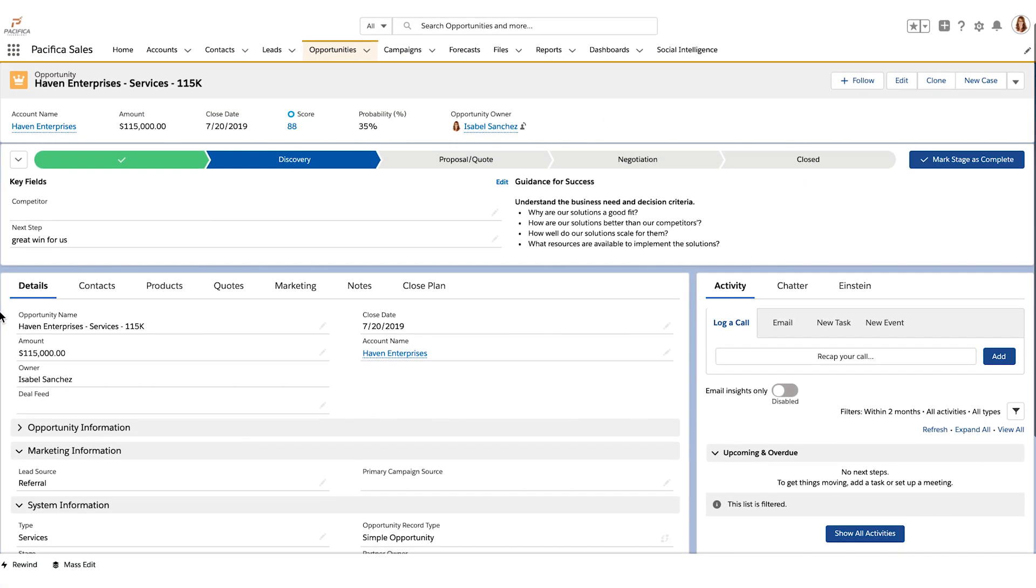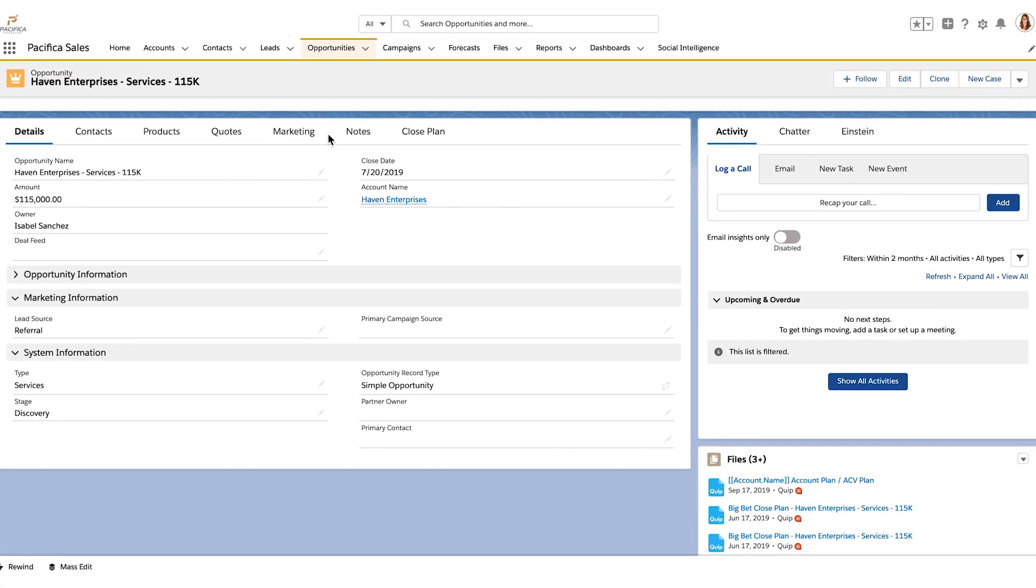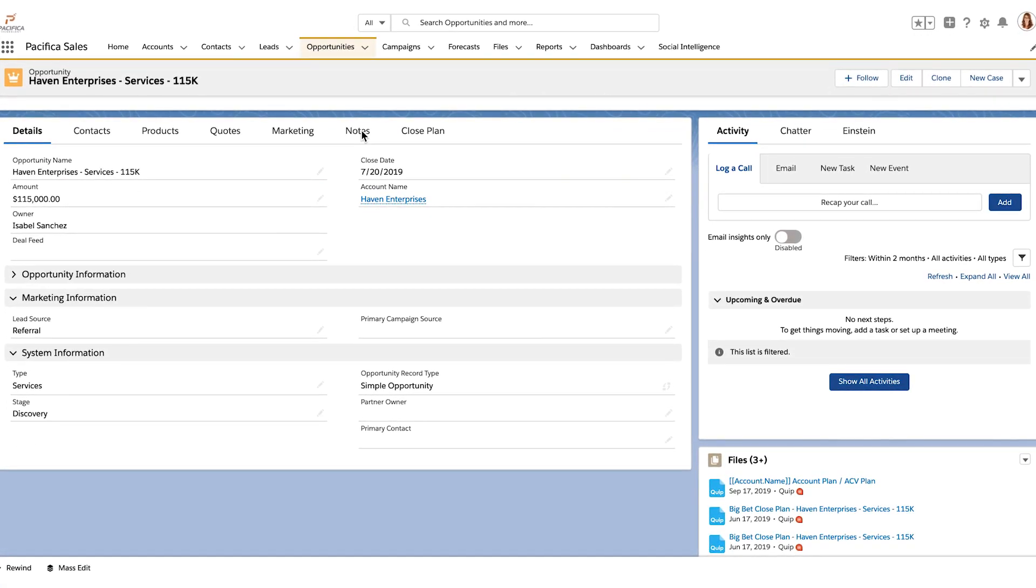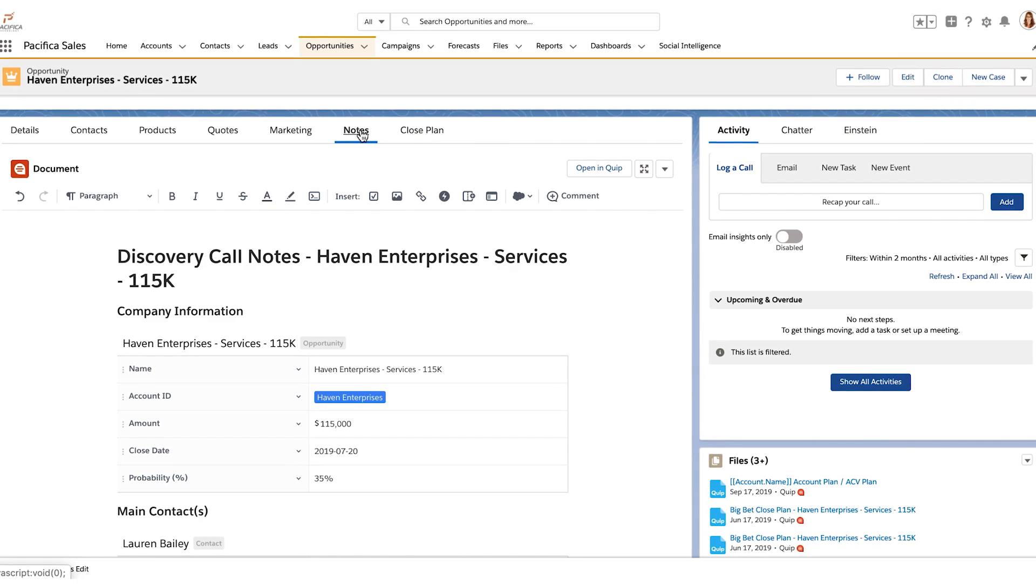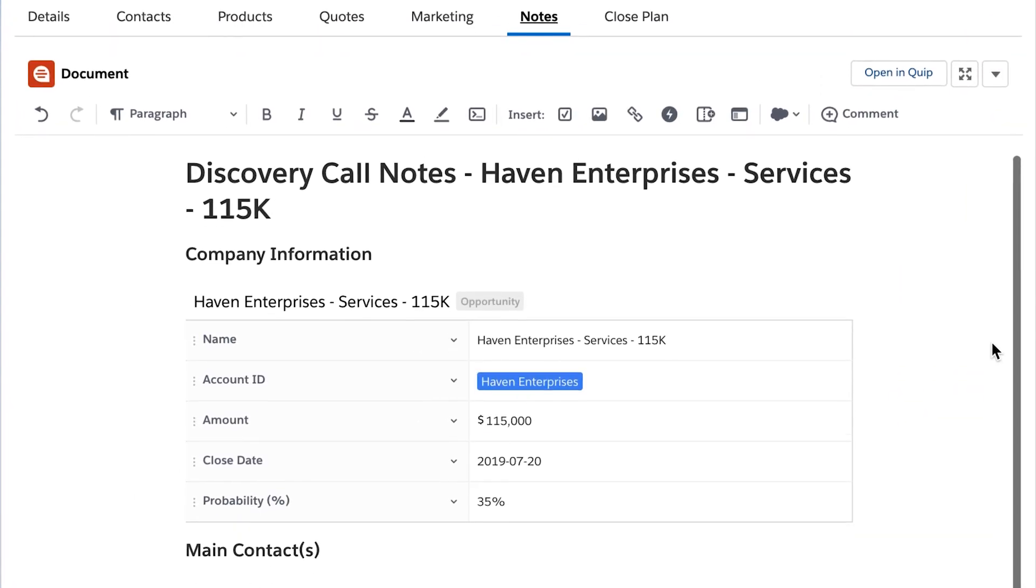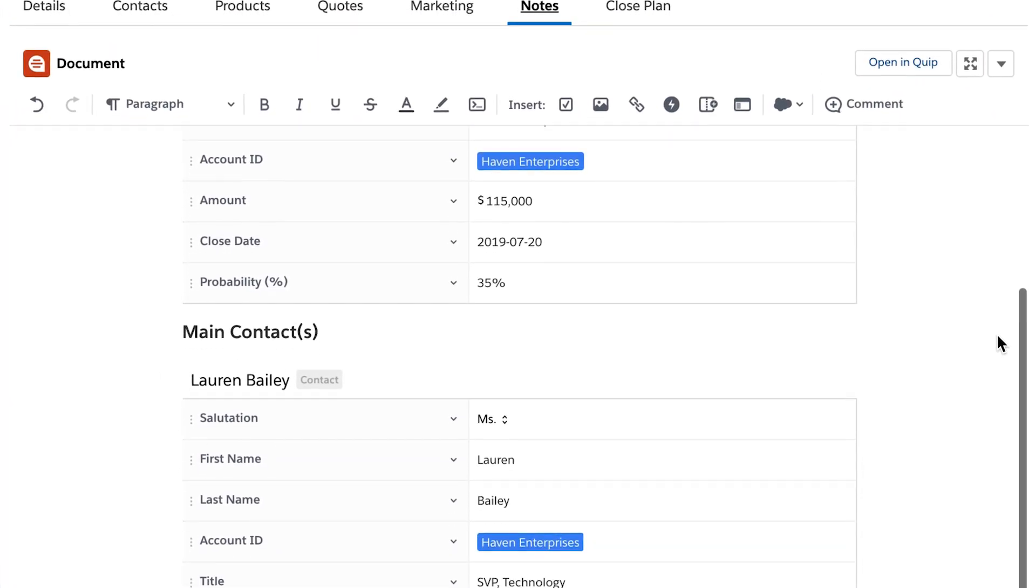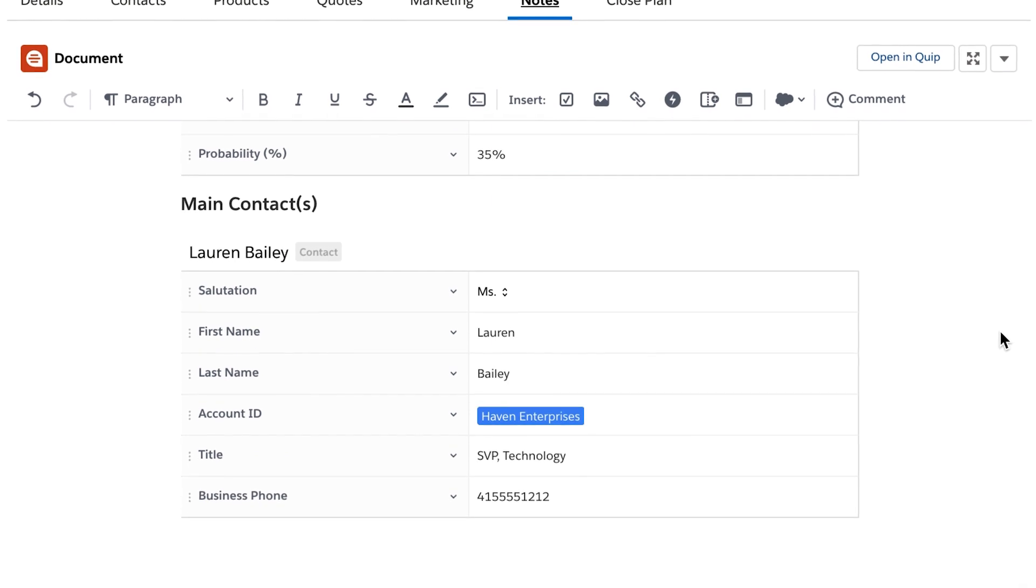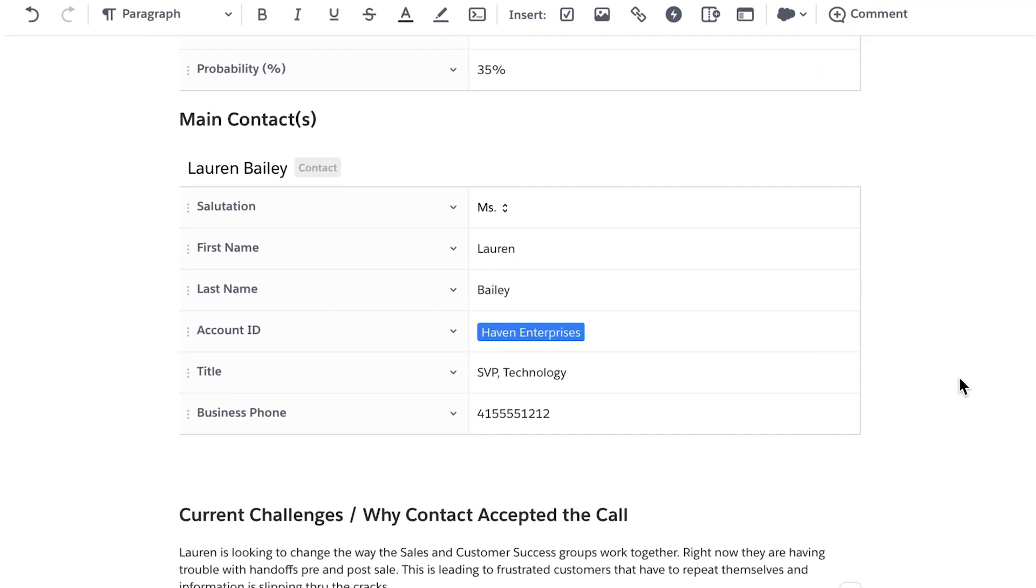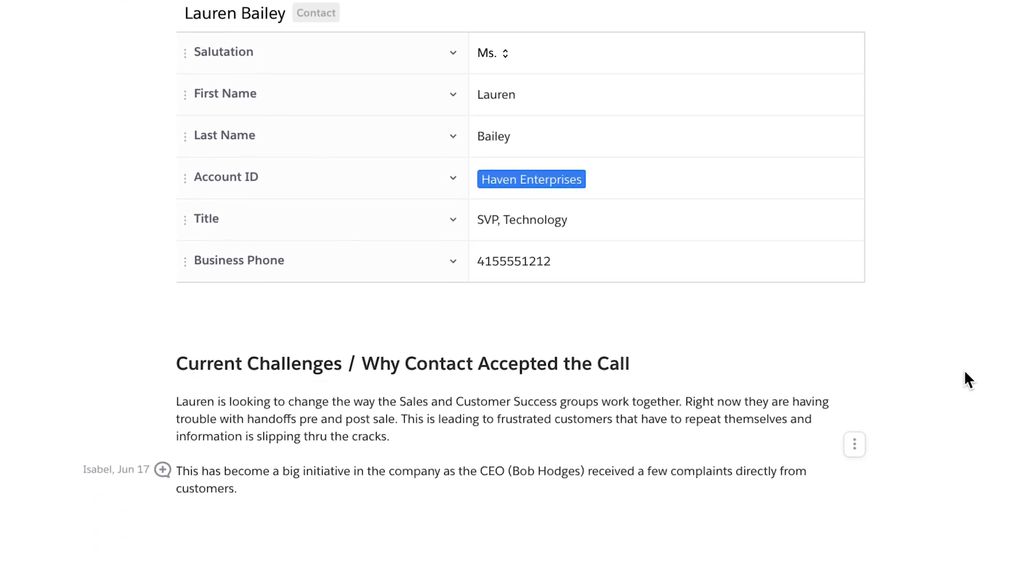With Quip, you can create and access notes on any device, and because they automatically attach to the right Salesforce opportunity record, the larger team stays informed, allowing everyone to contribute feedback and ideas toward the deal's success.